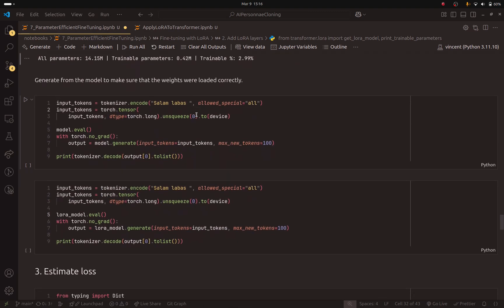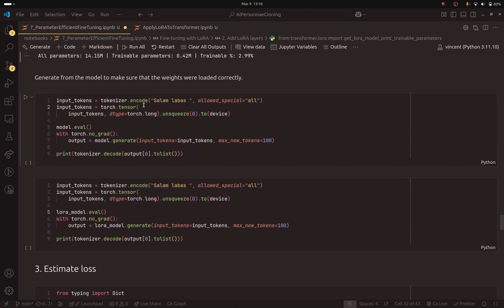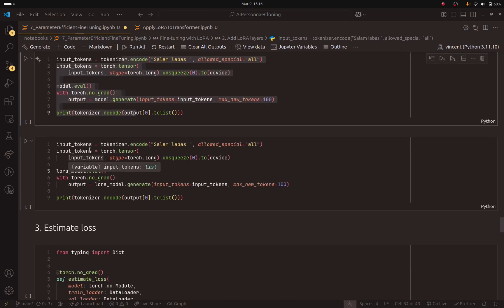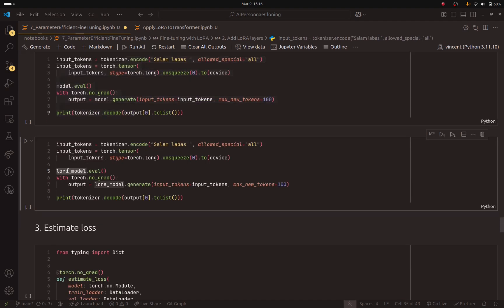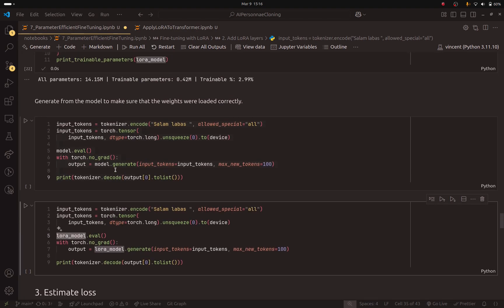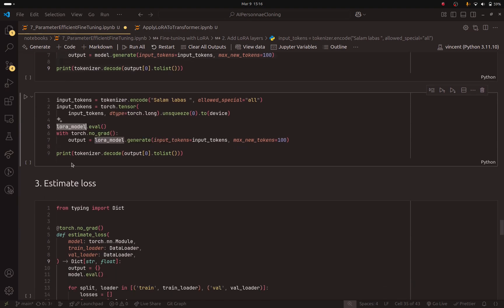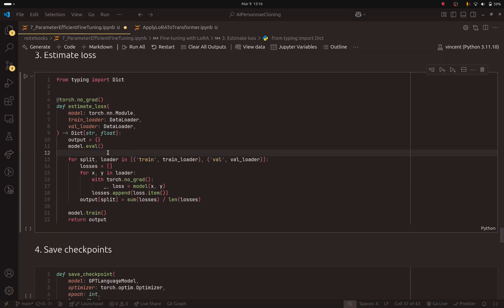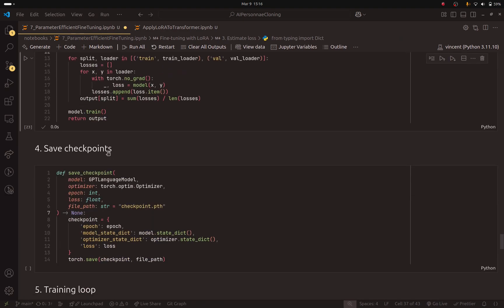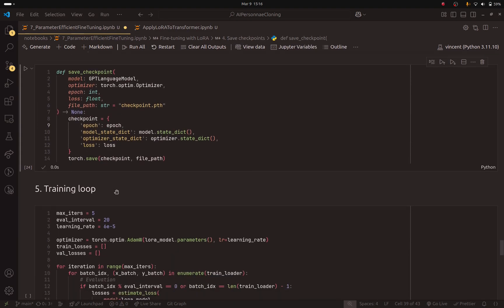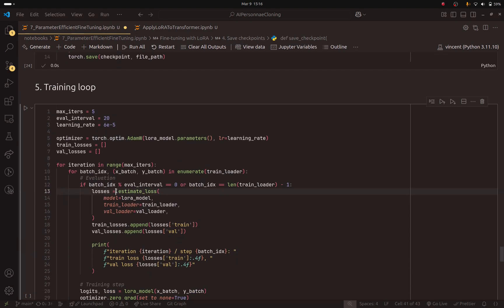So, now you can generate from the base model and the LoRa model. And you will see that those new layers that we added will not affect the transformed model because the matrix B is set to 0. After that, we are going to estimate the loss. This did not change. Let's save the checkpoints. I did not change this either.